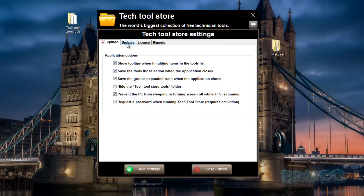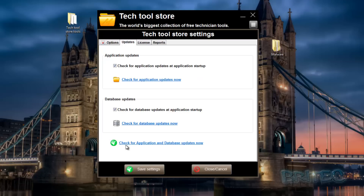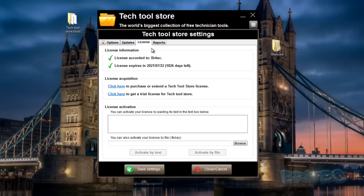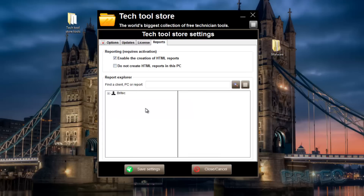Inside Settings you have Updates and also the License section. It's licensed to me as you can see, and I've got a long time left because the developer has been kind enough to give me a generous license to show you guys.